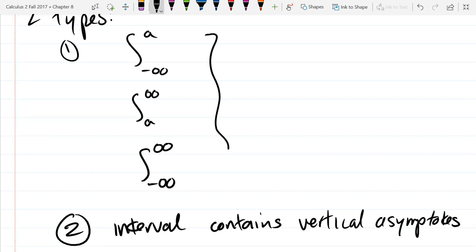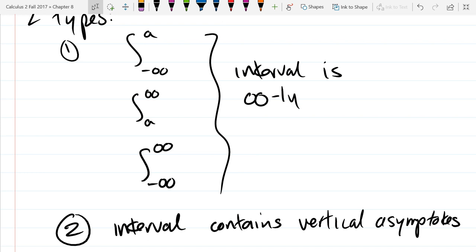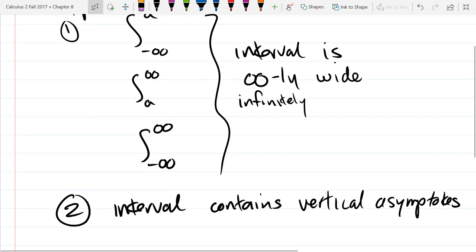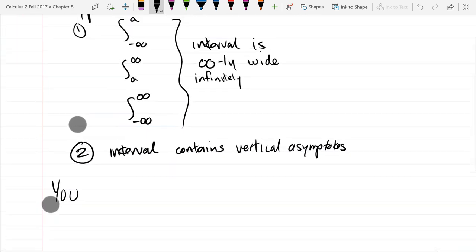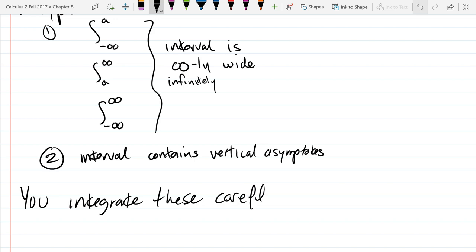I wrote examples for type 1, but I can summarize all of these — because your interval is infinitely wide. Of those two types, let's start out with some examples on the first type. The way you're going to deal with all these is you integrate them carefully with limits.